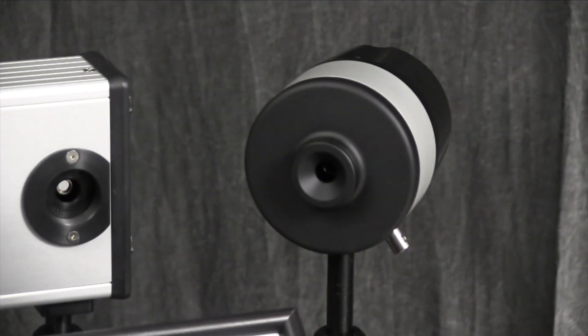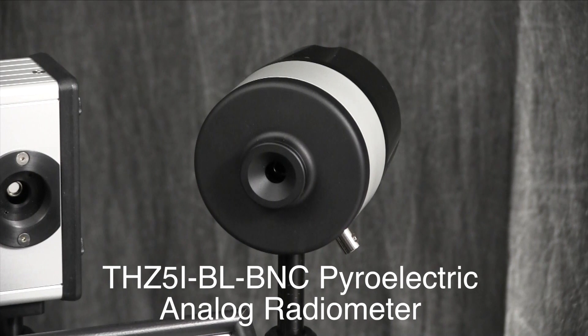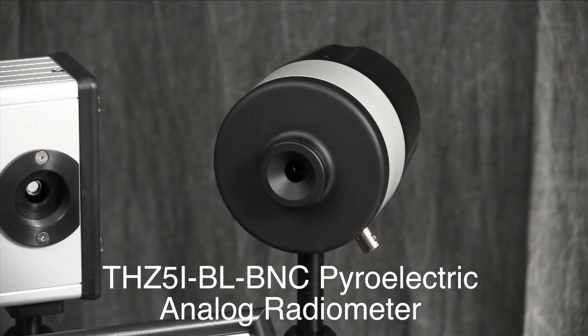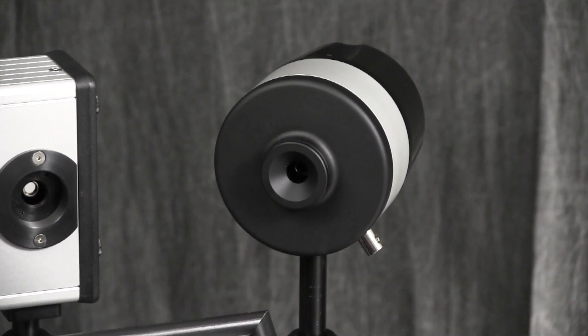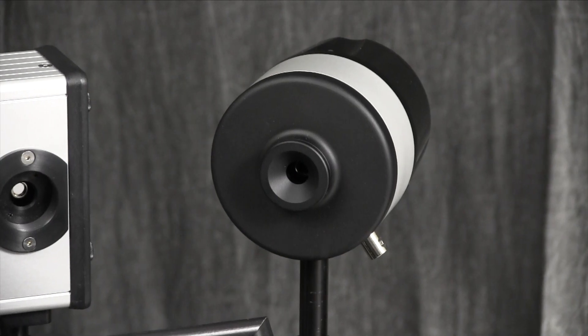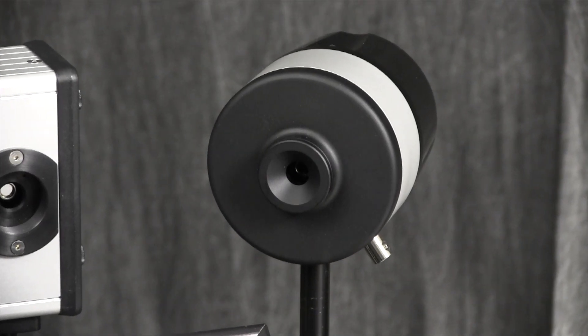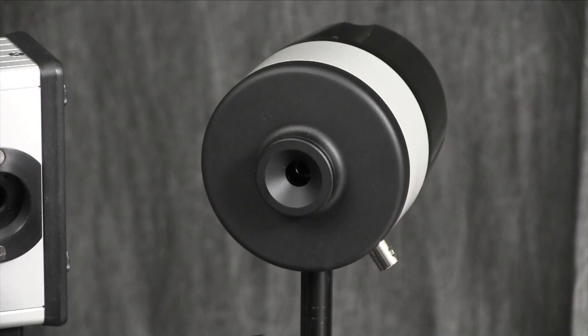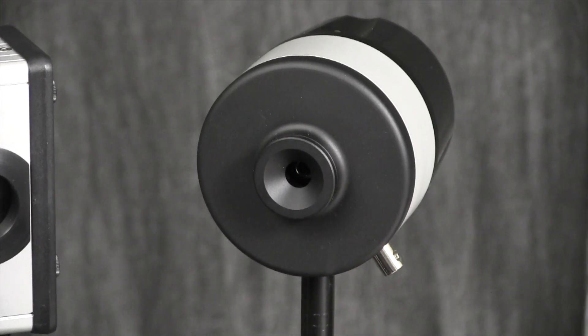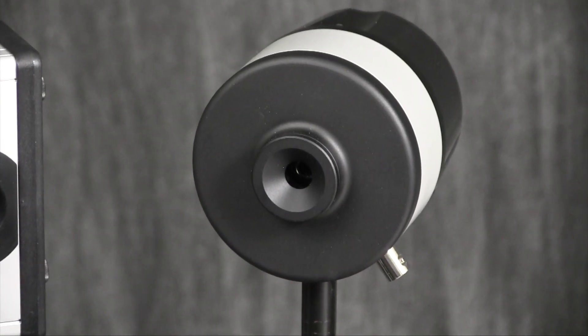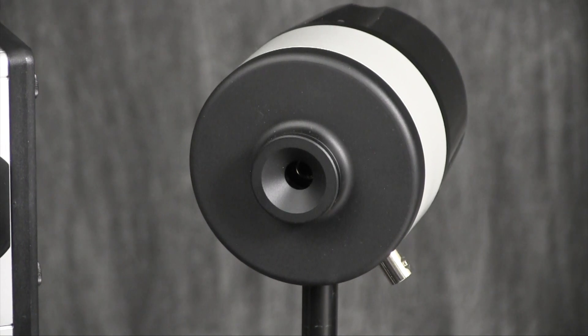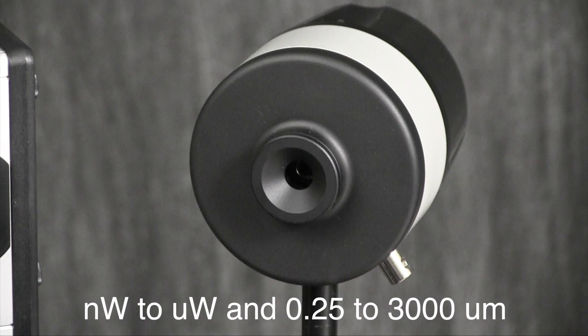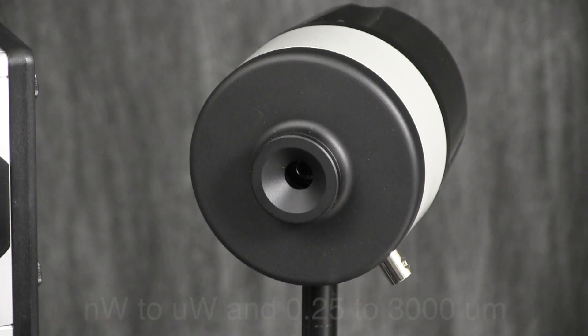We also developed the terahertz 5i BLBNC pyroelectric analog radiometer. It is a self-contained detector, op amp, and power supply in a compact EMI immune metal housing. It features an SM1 threaded front aperture useful for interchangeable windows, light tubes, or IR lenses. Use this with your lock-in amplifier to measure from nanowatts to microwatts and from 0.25 microns to 3,000 microns.